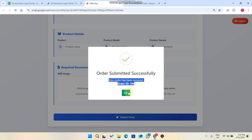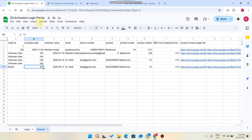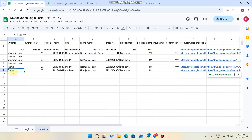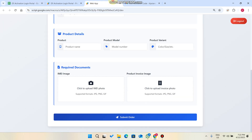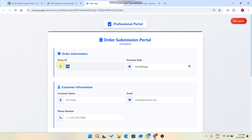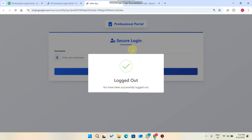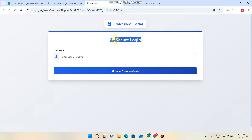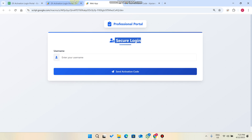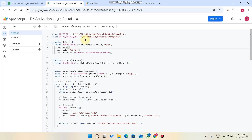The order has been submitted successfully. Your order has been received and the order ID is 108. You can see this user is logged in and has submitted data for this particular product item. The order ID is automatically incremented. If you need to submit more data or add another product, you can simply click 'Logout' and press 'Yes, Logout,' and the secure login screen appears again.